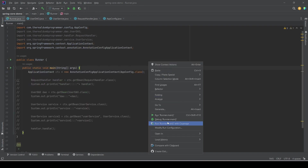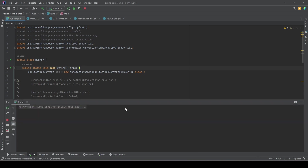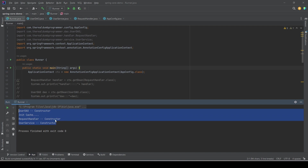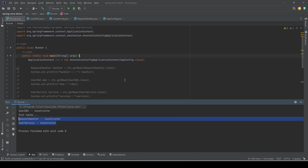So now if we run this main program, where we are only instantiating the application context, we see that the application context was initialized but we also see the messages from the constructors of all these classes — the message from UserDao, then PostConstruct, and similarly constructor messages from RequestHandler and UserService.